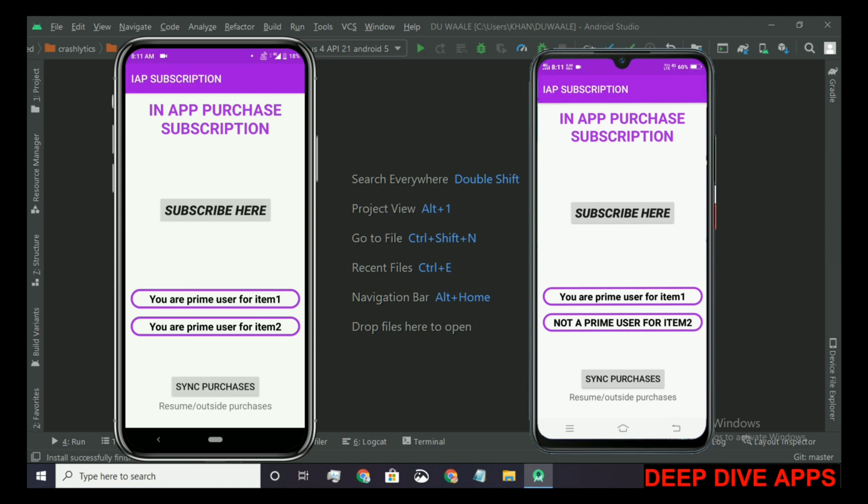Now let's restart the app and here we go. You are a prime user for item 1 as well as for item 2. Now what about device 1?